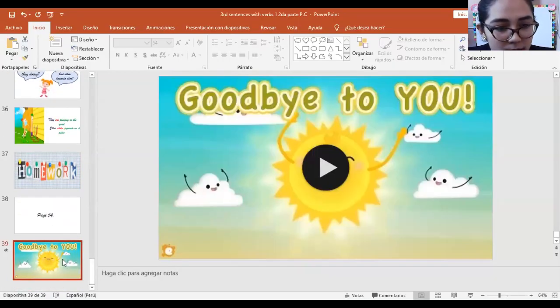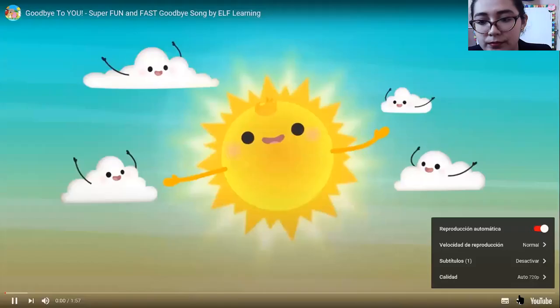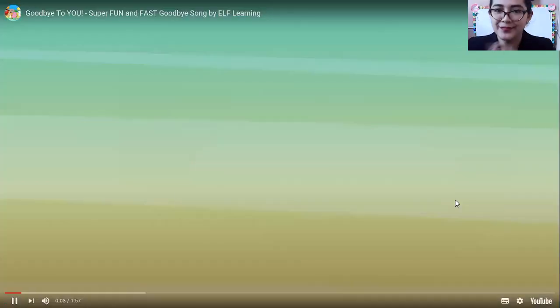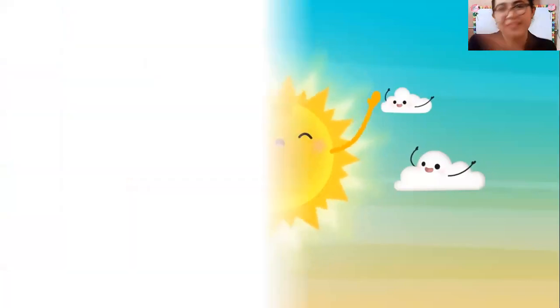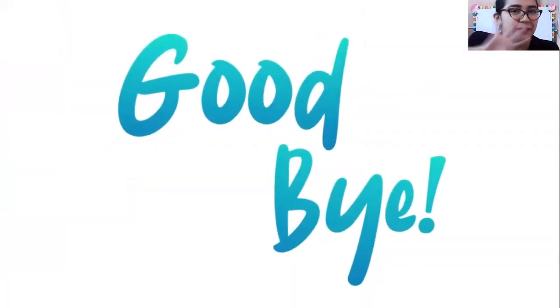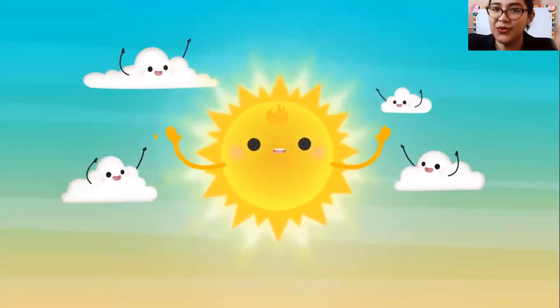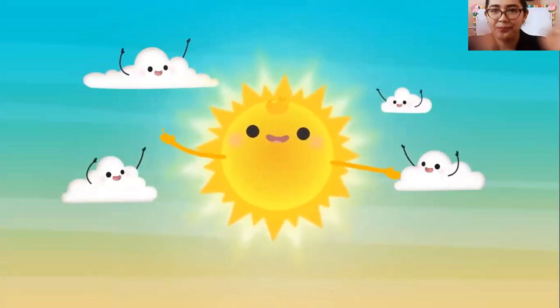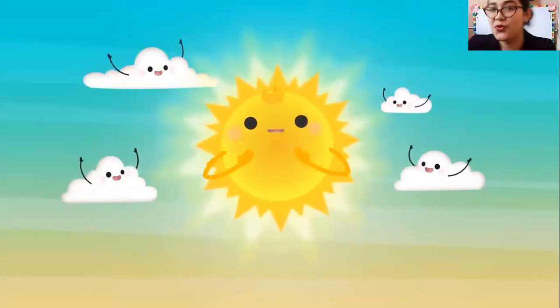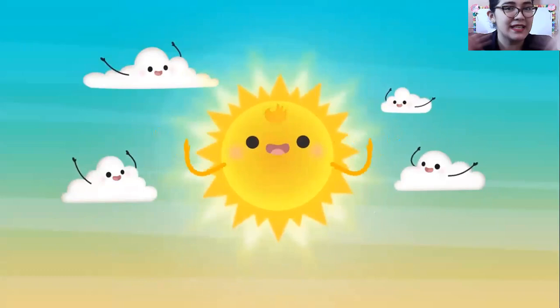See you next time, see you next time. I'm not saying goodbye if I see you next time, everyone. Goodbye. See you next time, everyone. Goodbye to you, goodbye to you, goodbye to you.